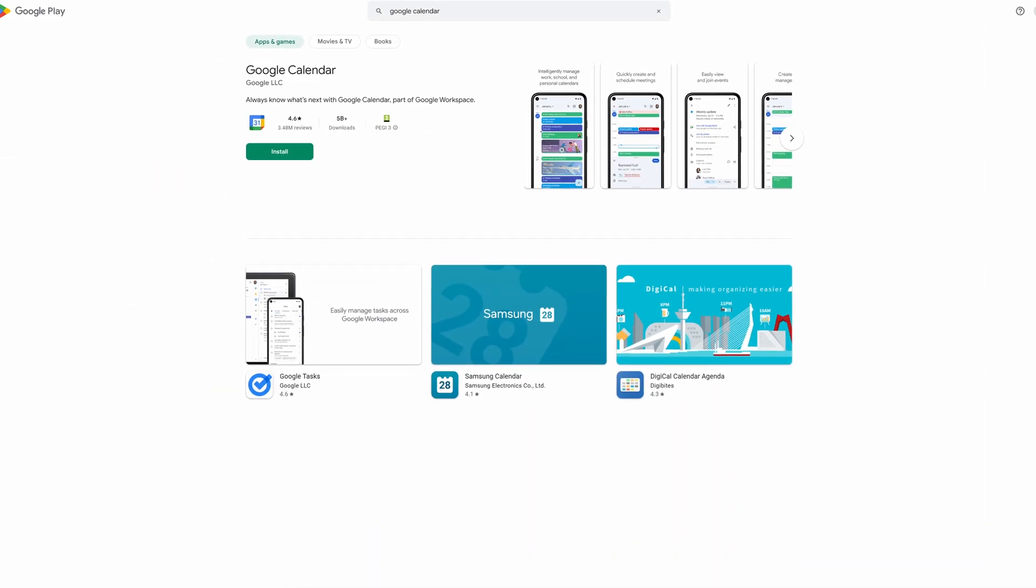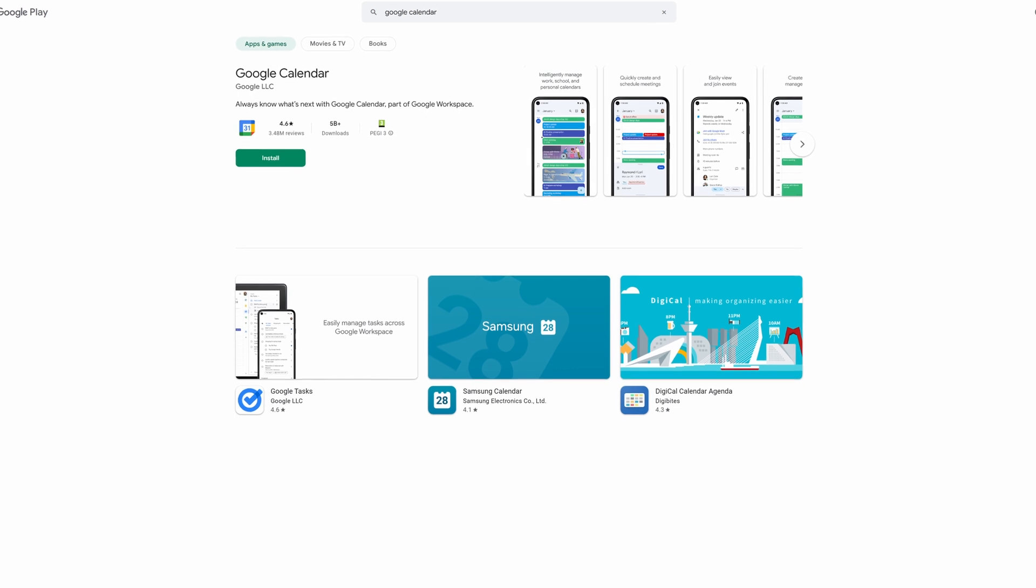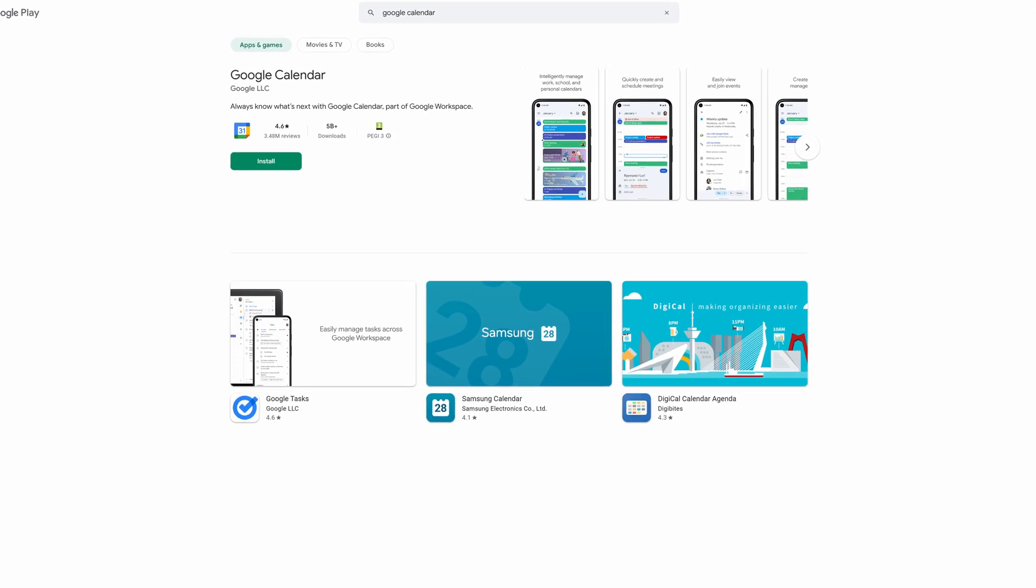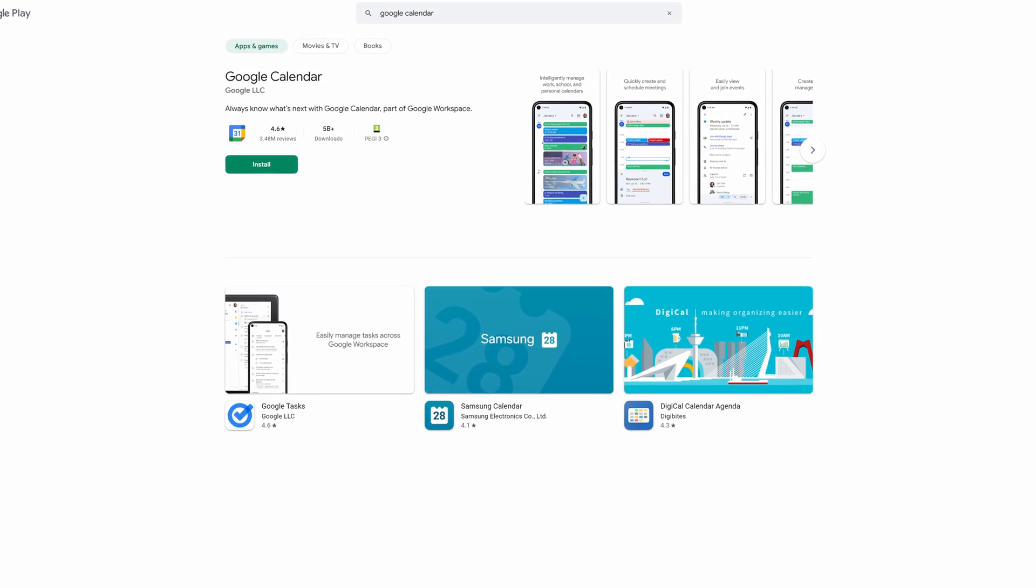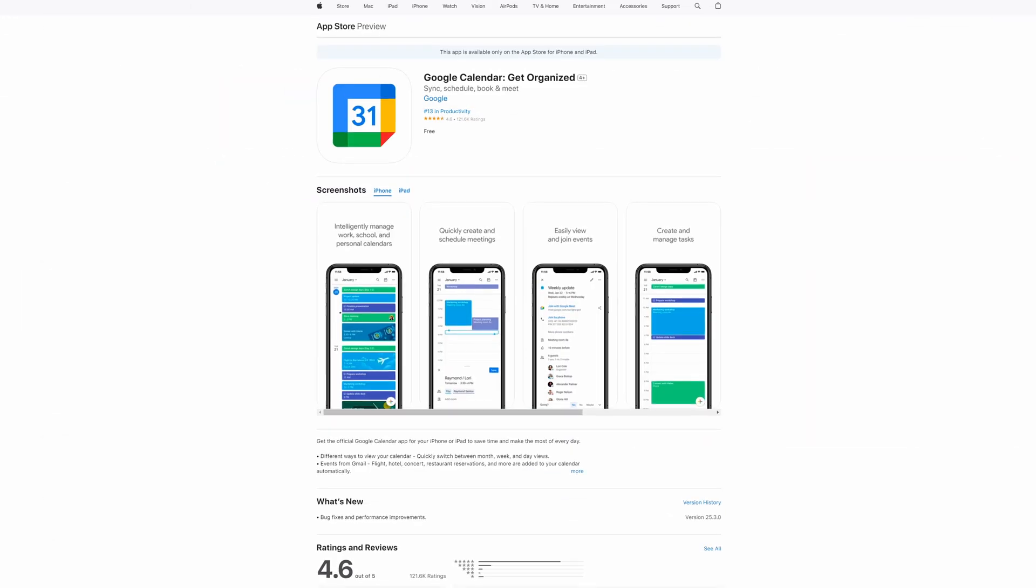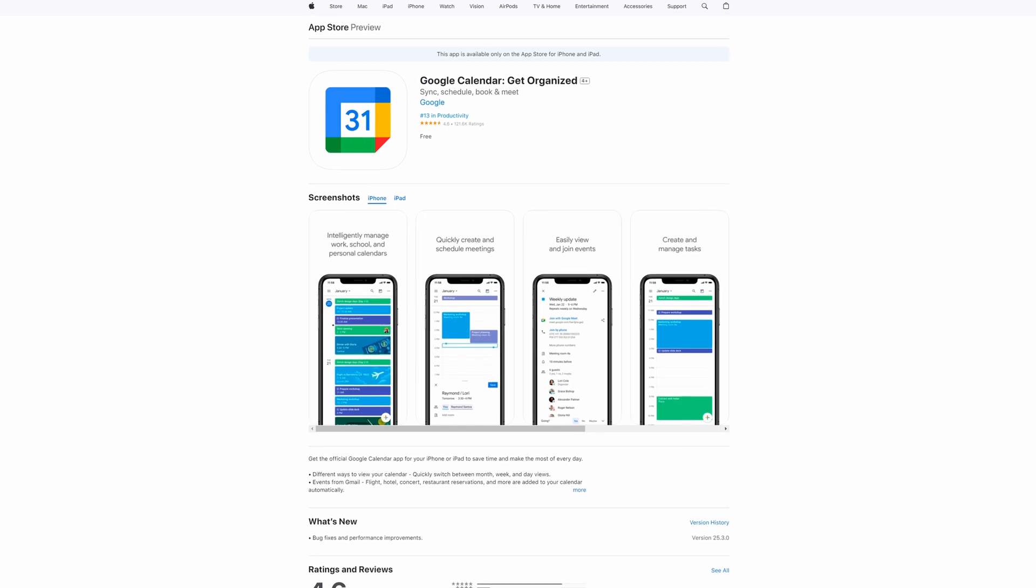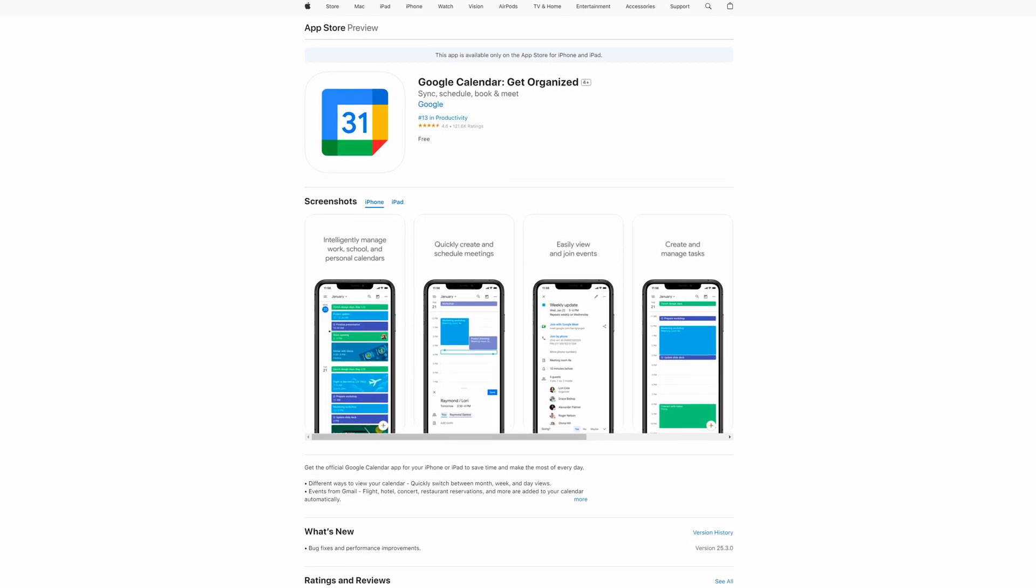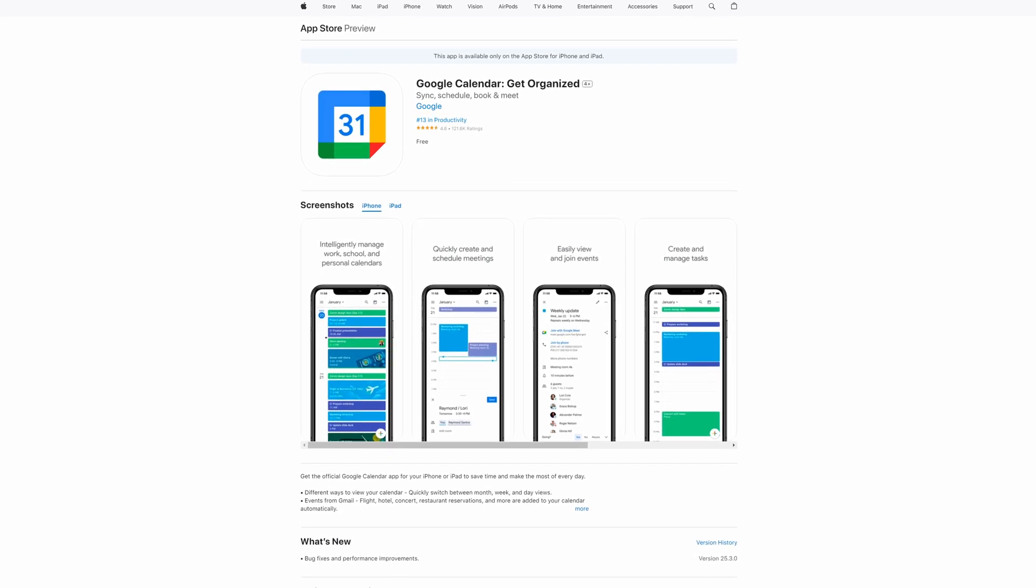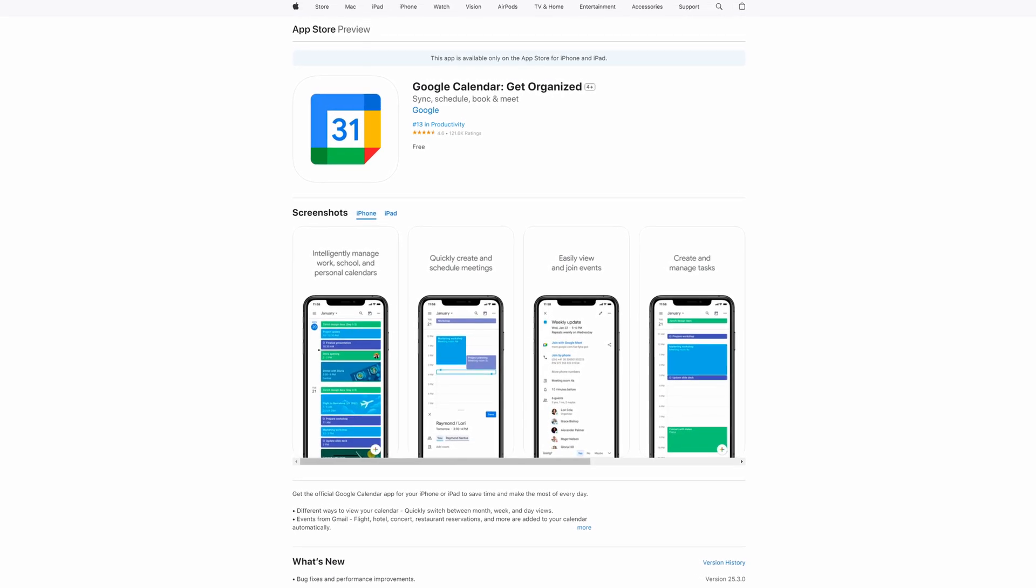Now thankfully, the Google Calendar app is available on both the Google Play Store and the Apple App Store, so you can manage those custom calendars you just made on both mobile operating systems.